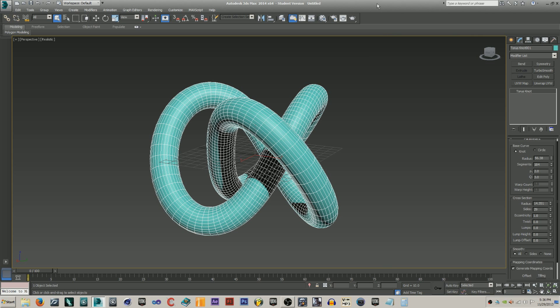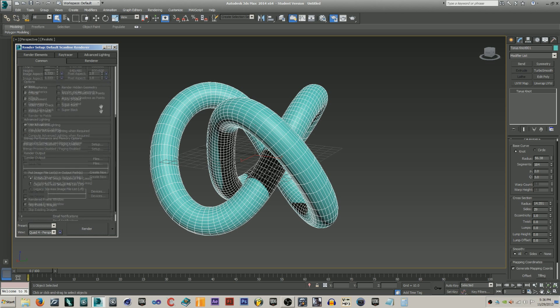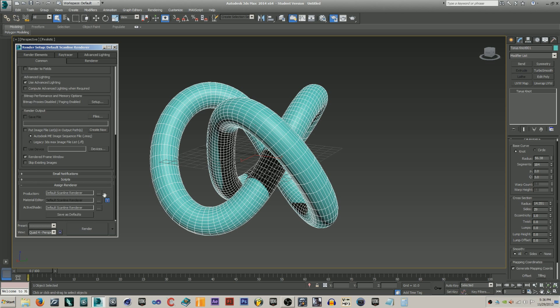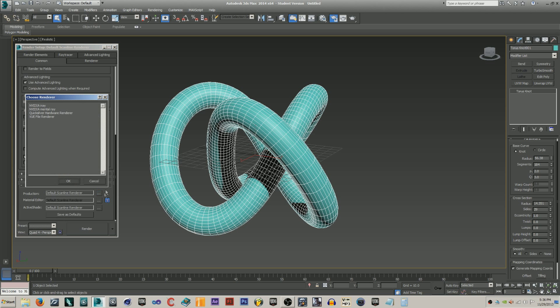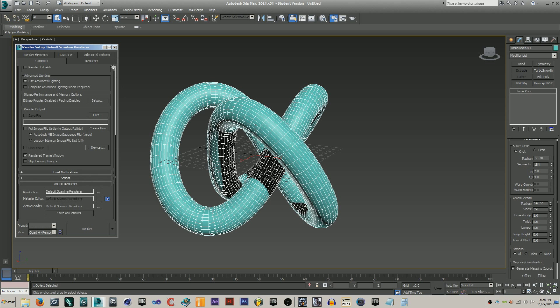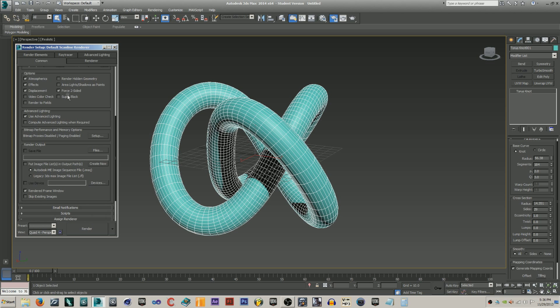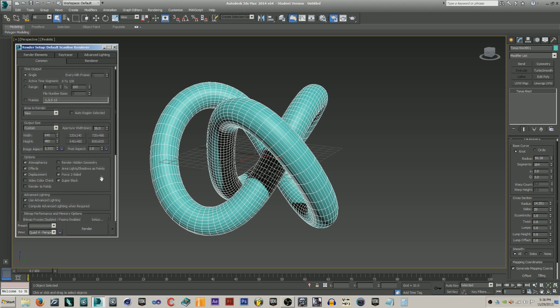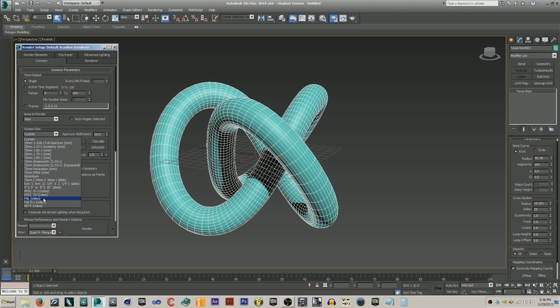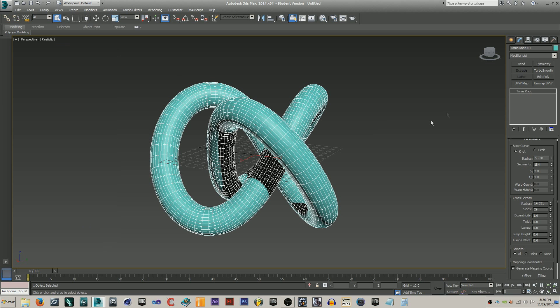Before you do any of that, hit F10 on your keyboard to bring up your render settings. Go down here, assign renderer. Make sure everything is on scan line because we won't be needing the other stuff. Just do force two sided super black, I just like to do that. If you want to make a background, set this to HDTV video. It'll do 1920 by 1080p and you should be good.